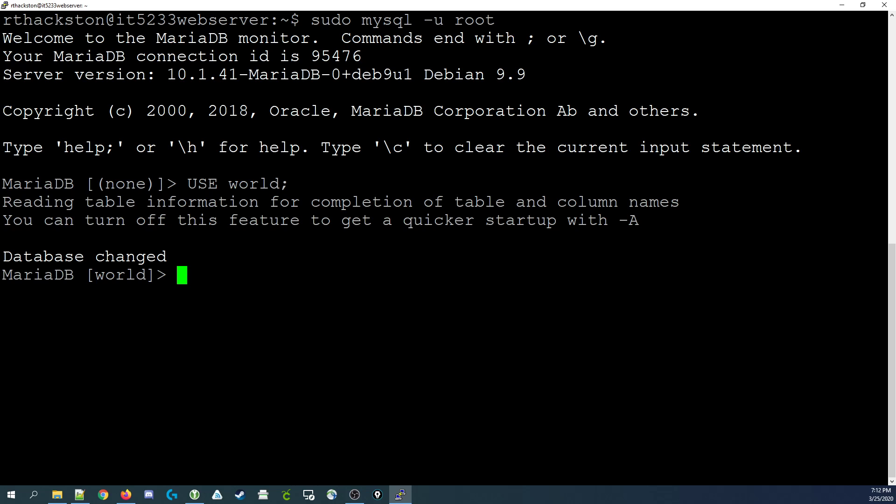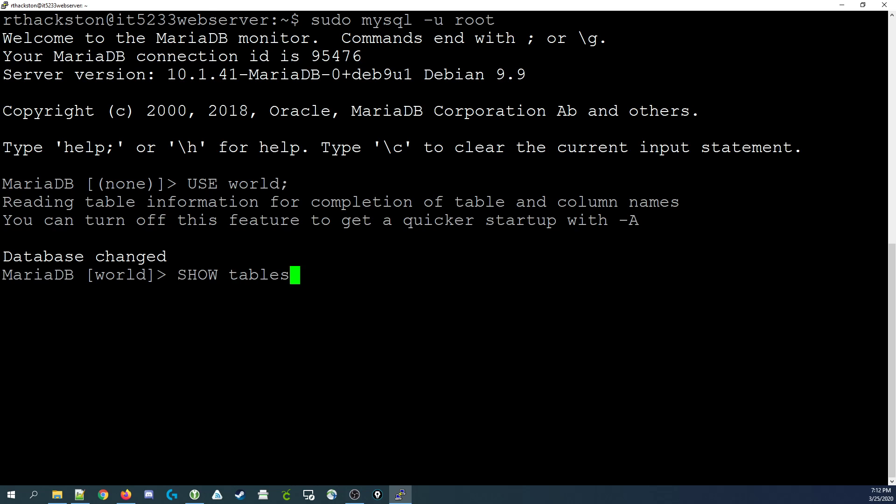Now, once we've selected the world database, we want to look at the tables that are in the database. Show tables lists each of the tables. The world database contains three tables: city, country, and country language. City being a list of cities, country being a list of countries, and country language being a list of languages spoken in those countries.